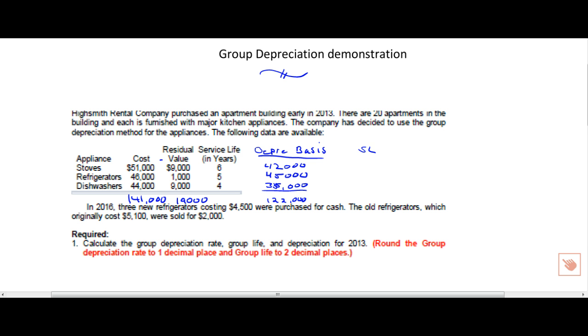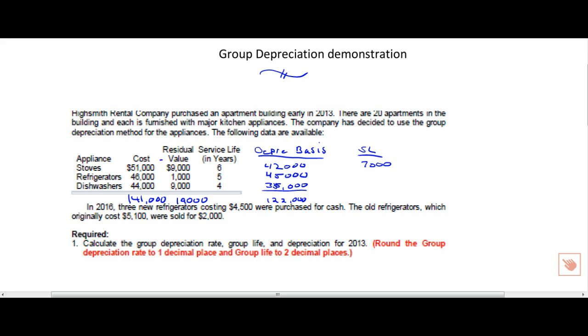We have one more thing we need to do before we're ready to launch, and that's to calculate what straight line depreciation would have been for just the first year. So you have to calculate it, but only once. 42,000 cost minus salvage divided by 6, as we're going to have straight line on that, would have been, if we did that method, 7,000 a year. 45,000 divided by 5 would be 9,000 a year. And 35,000 a year divided by 4 is 8,750. If you add all of this up, depreciation for the first year would have been 24,750.